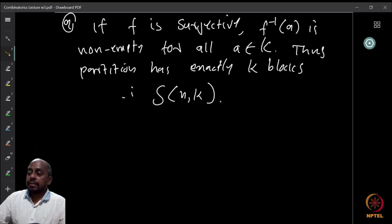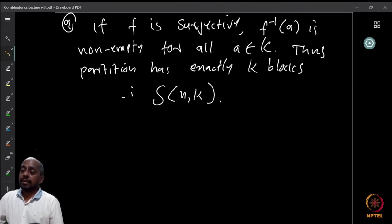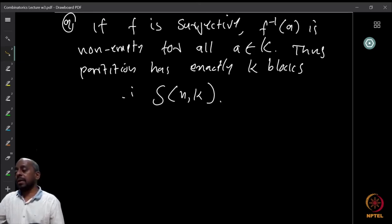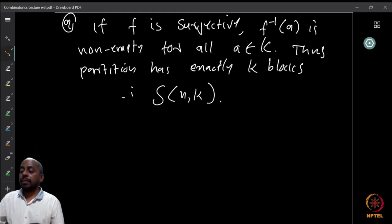The ninth entry: if f is surjective, then f⁻¹(a) is a non-empty set for all a in K. That means the partition has exactly k blocks — one pre-image block for each element of K. So the answer is S(n, k) — the Stirling number of the second kind — which counts surjections when the boxes are identical.